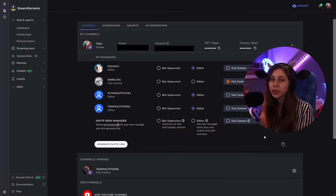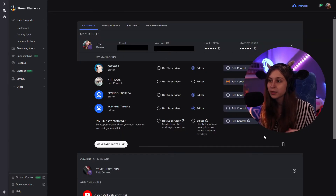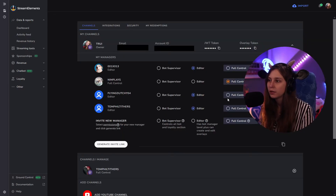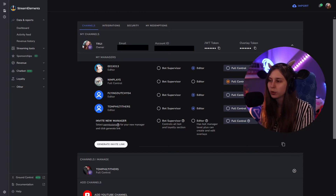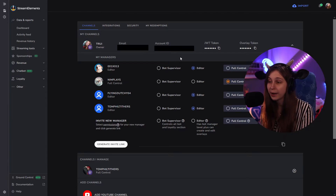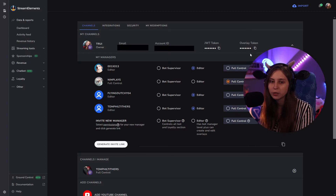Right here you can add moderators. We can see some information about me — my name Trui, my email address, my account ID, my JWT token (I'm not sure what that is), and my overlay token.